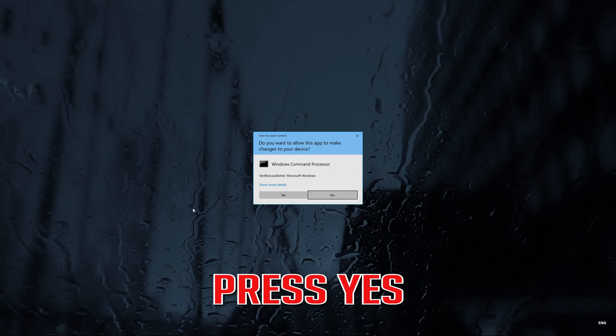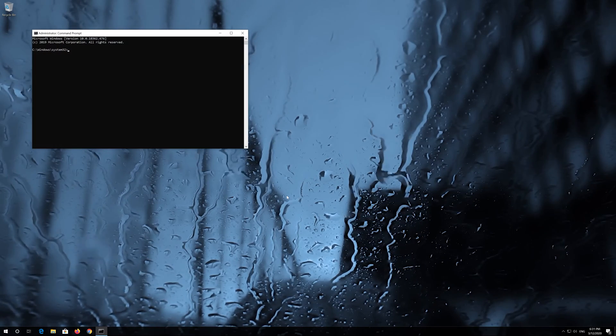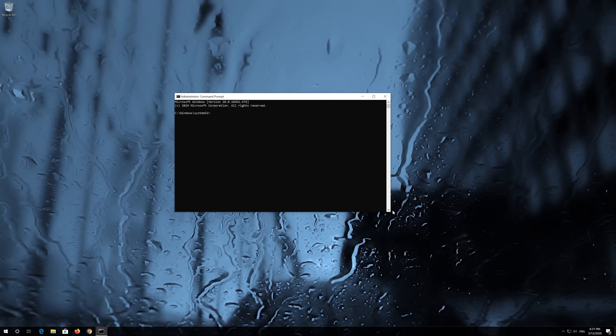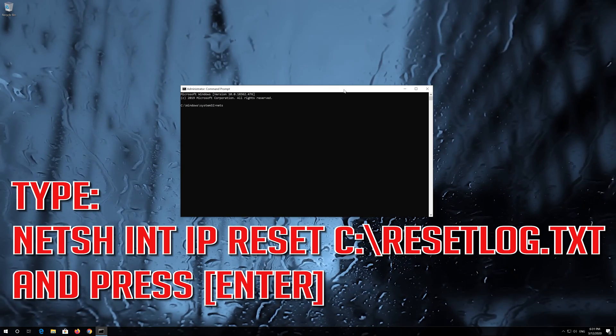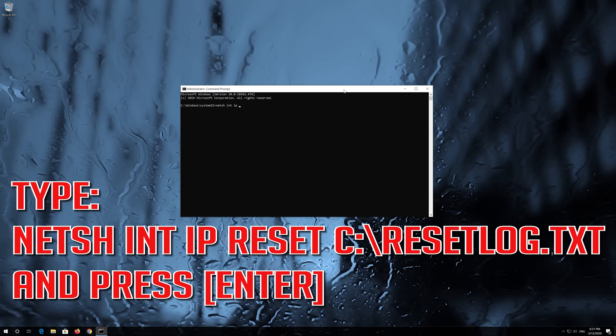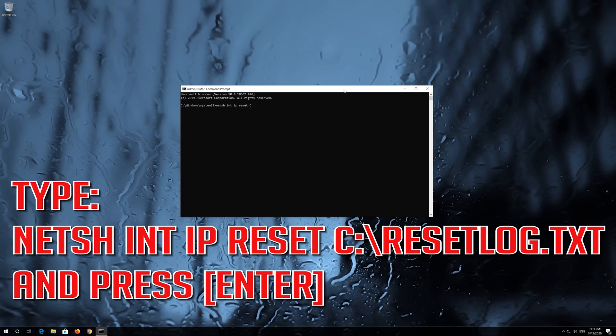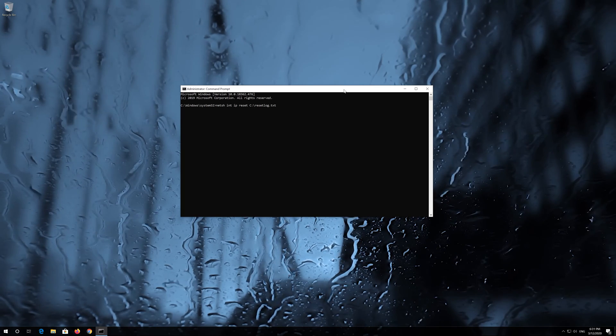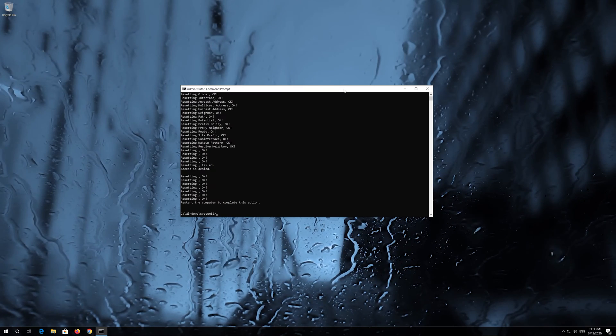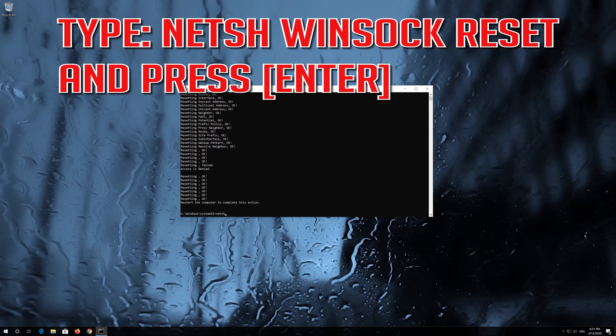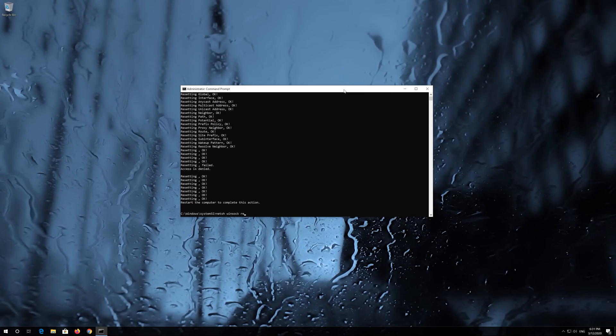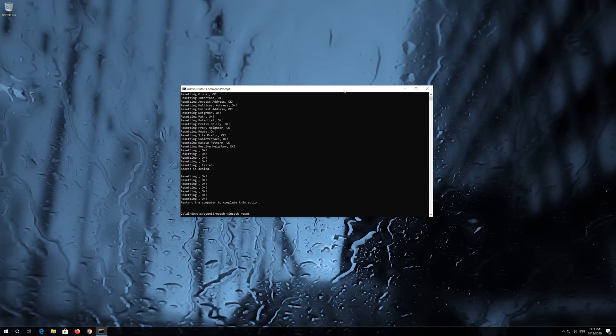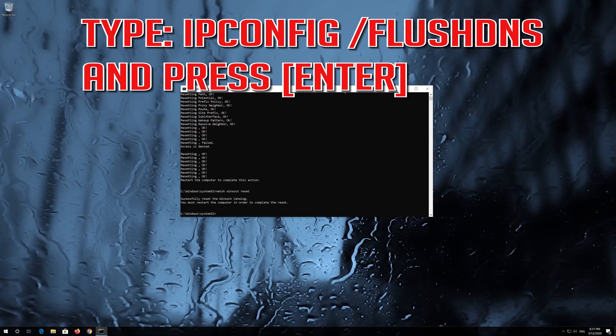Press Yes. Type the following command then press Enter. Type the following command then press Enter. Now type this command and press Enter. Now type this command and press Enter.